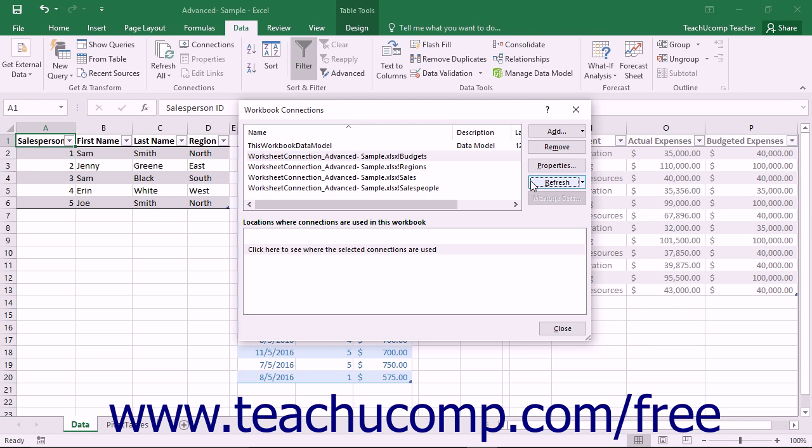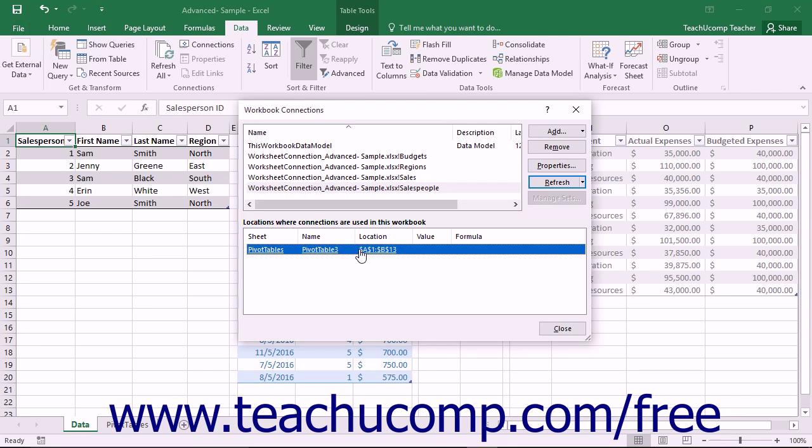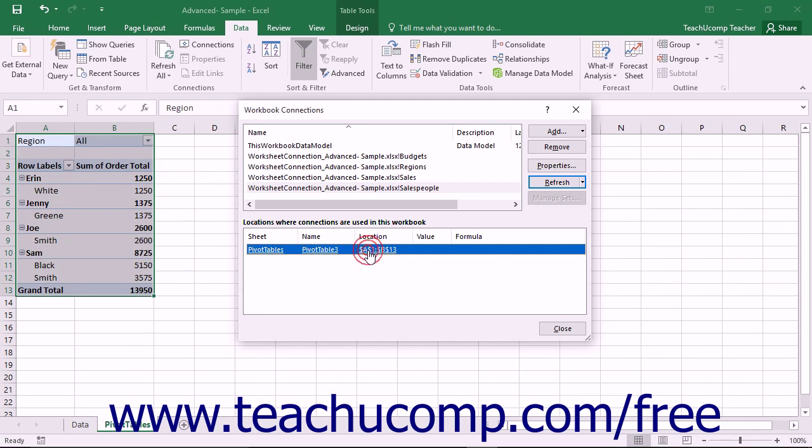To do this, first select the connection whose usage you want to inspect. Then click the 'Click Here to see where the selected connections are used' hyperlink in the section at the bottom of the dialog box. The cells within the selected worksheet that make use of the data connection will then be displayed in a list within the area at the bottom of the dialog box. You can then click one of the listings shown to select those cells within the workbook.